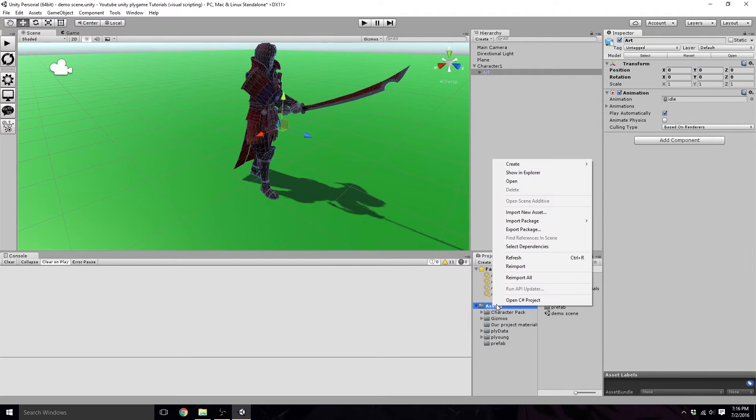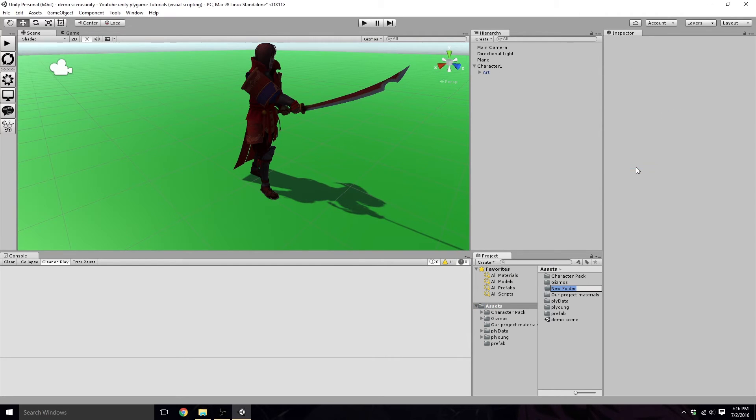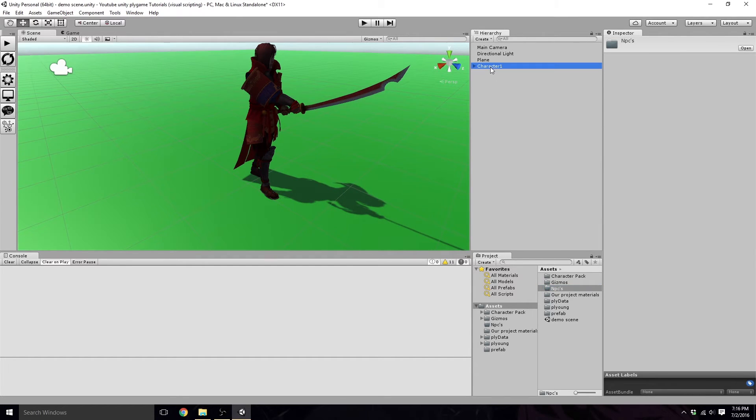We are going to want to make a new folder and call it NPCs, I guess, will work. I was going to say characters, but NPCs, because then we can just throw all our NPCs in there, including our characters.